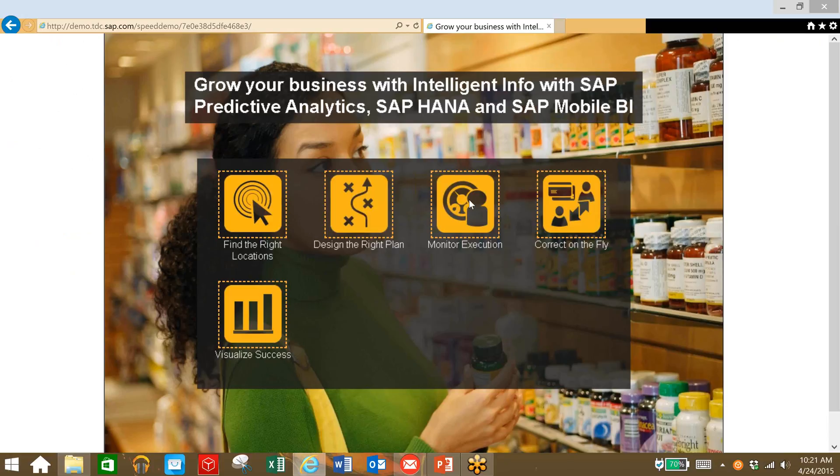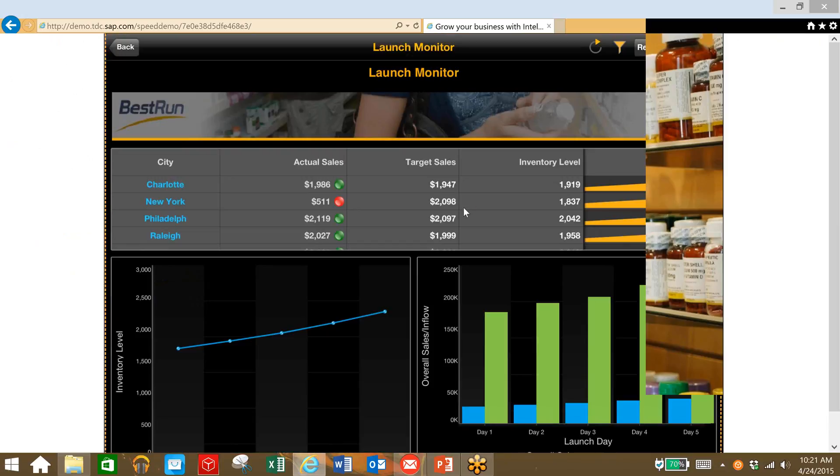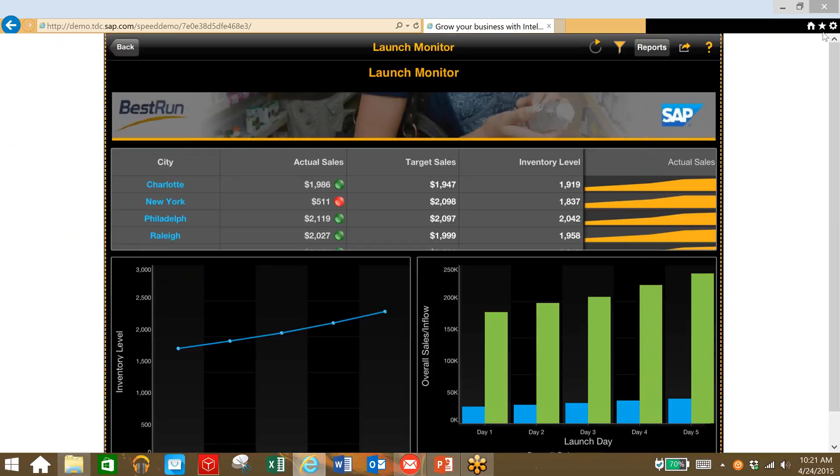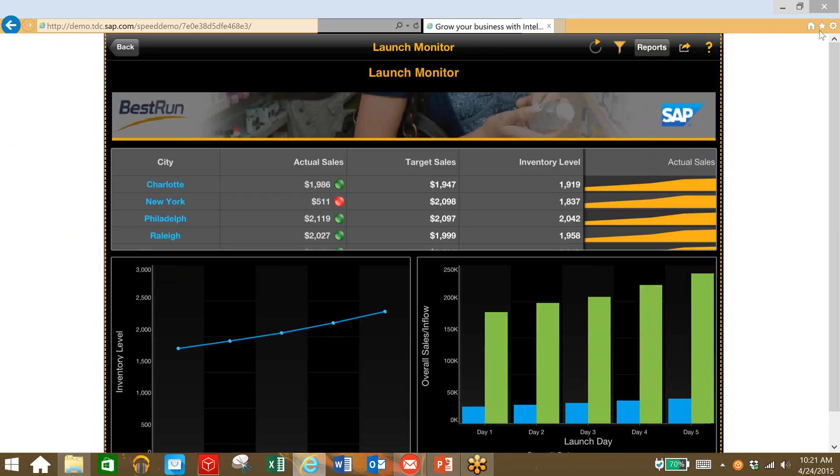Now we have to monitor our sales execution. So in this case, this would be an iPad view. You can see in real time, wherever you are, key metrics like sales and inventory level using this business intelligence dashboard view.